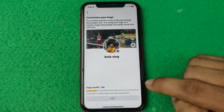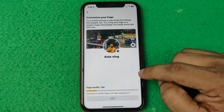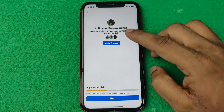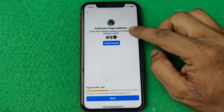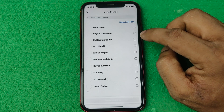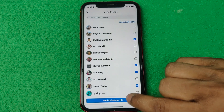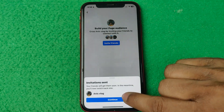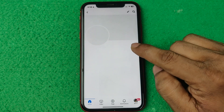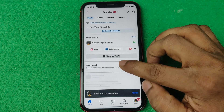Then tap on next and it will open another page. As you can see: 'Build your page audience.' You can invite some of your friends like this, then send invitations. Then tap continue. As you can see, the page is created and now you can customize it further.